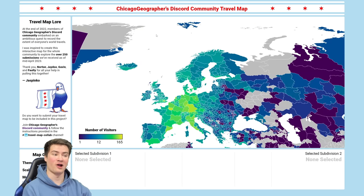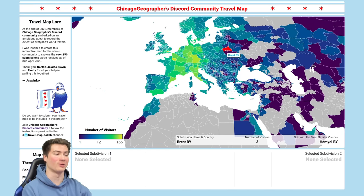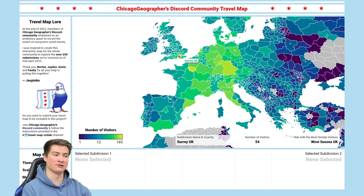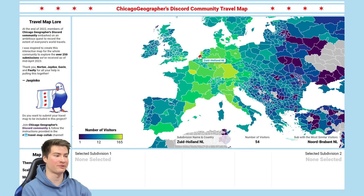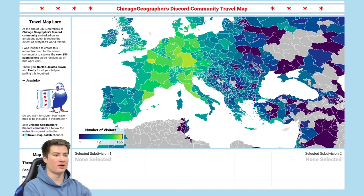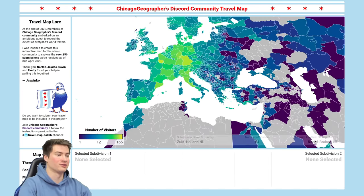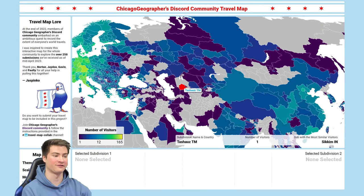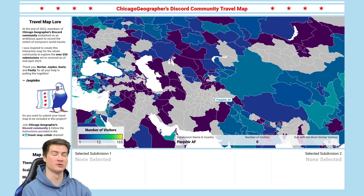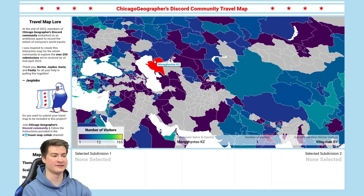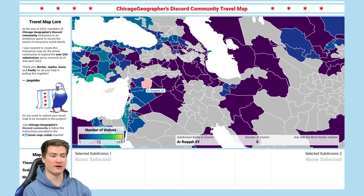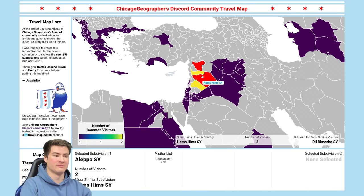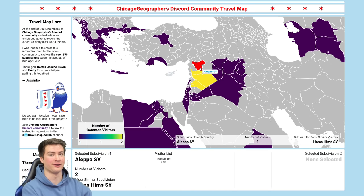Europe is looking insane — almost every subdivision is filled in now, except for just a handful in the Balkans. Bayern, Île-de-France, and London are the biggest subdivision visits. Italy, Germany, France, the Benelux, and the UK — Western and Central Europe looks really good. Out in Central Asia and Russia, it looks so much better than the first video. Interestingly, we don't have any Afghanistan visitors, which makes sense given the turmoil there. On the other hand, we have visitors to Aleppo, Syria — Codemaster and one other person, who I believe were doing some humanitarian work. Codemaster just has insane numbers of visits to places.